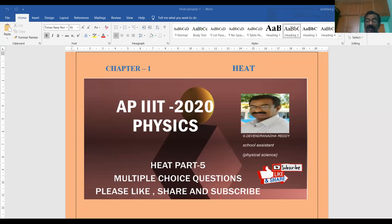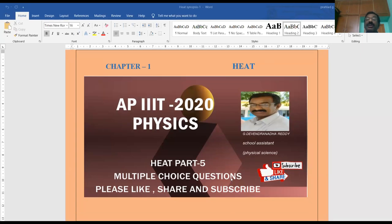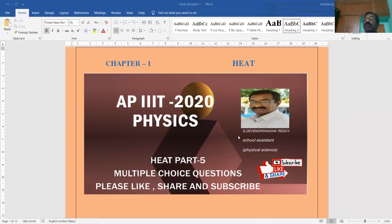Please like, share, and subscribe to my videos regarding APYT Entrance Examination and also all other competitive examinations. Okay, all the best.